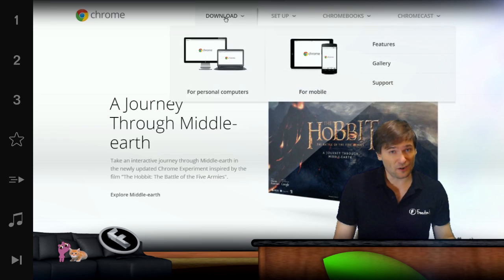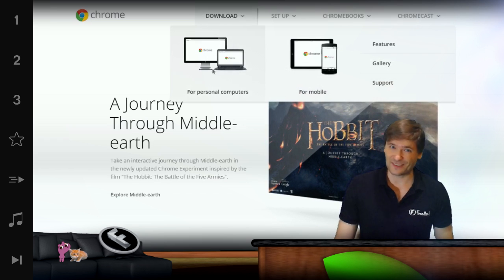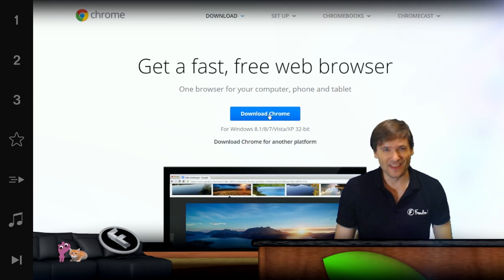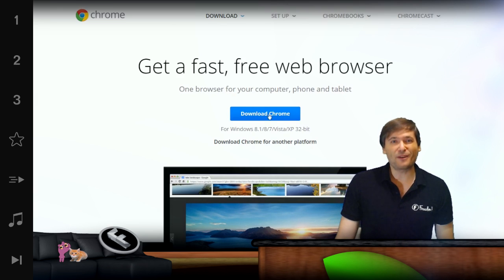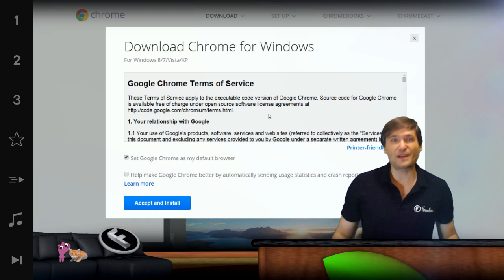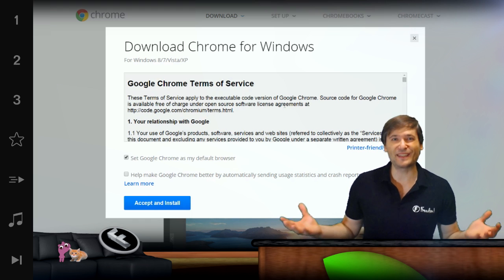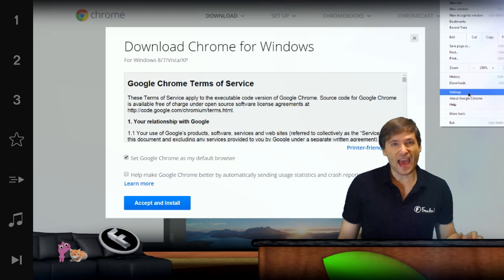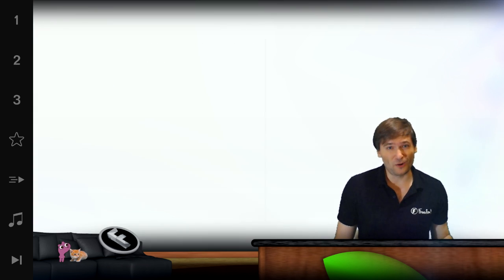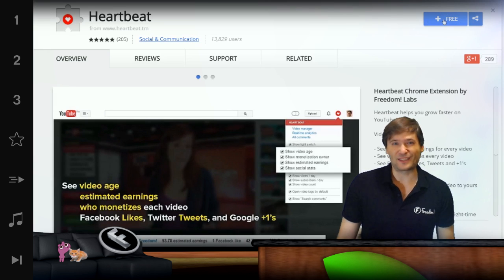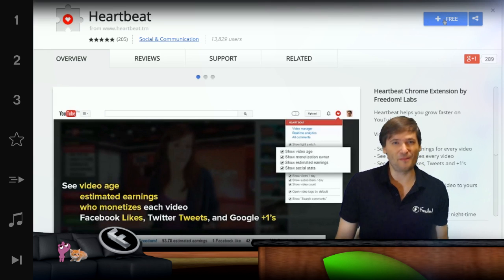The current version of Chrome is 39. If you have an older version, you may not be able to install Heartbeat because we're using the latest features of Chrome. If your Chrome is old, you'll get an error and you won't be able to install it. So update your Chrome.